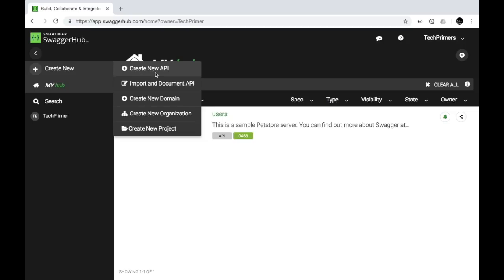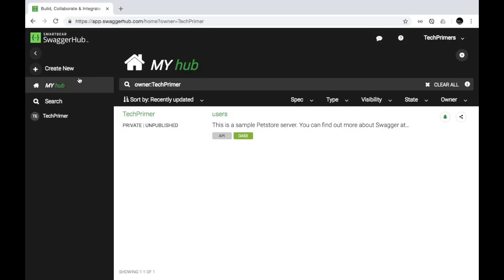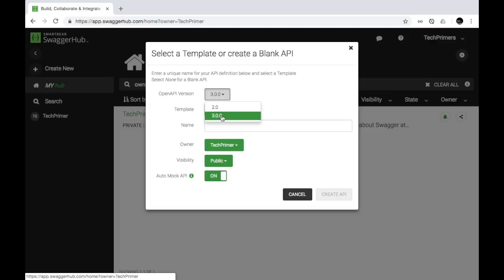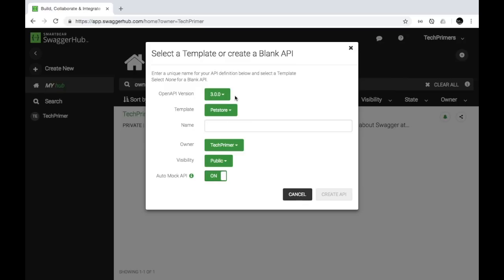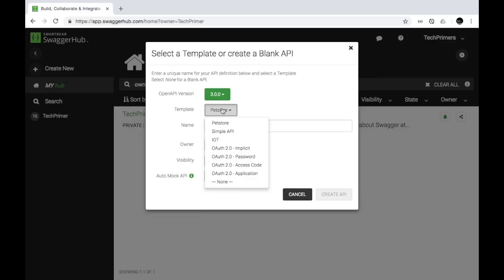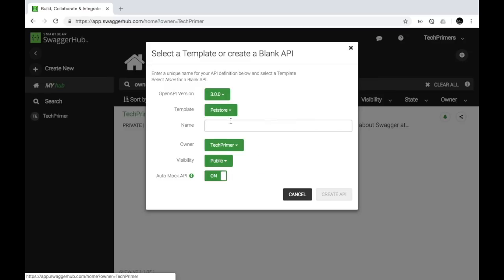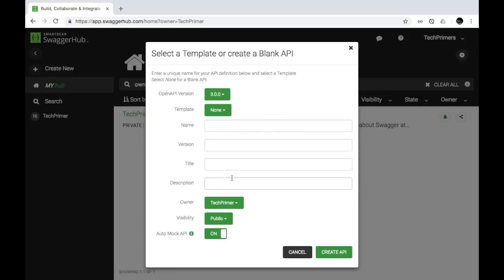I'm going to create a new API. If you already have an API specification, you can import it using this option as well. There are different templates available by default, and the API specification version can be changed from version 2 to version 3. If you're working on the latest API specification, use version 3. You can choose a template — for example, a simple API store gives minimal APIs, while the pet store template gives a full implementation.